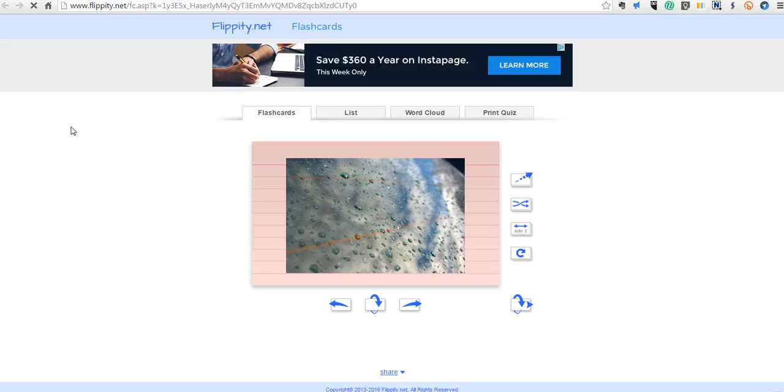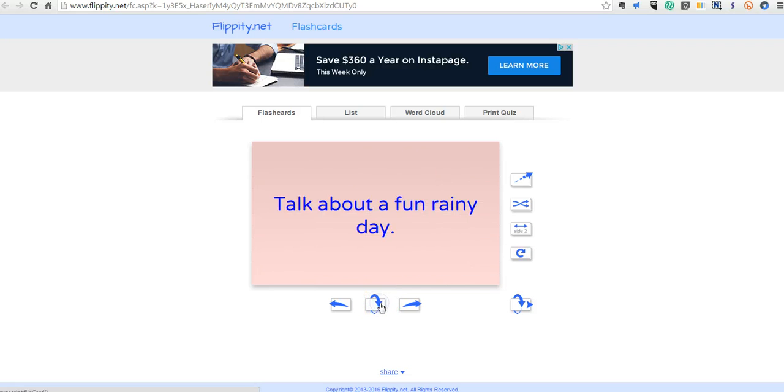And we'll see now the image appears in our flashcard. And on the back side I can say talk about a fun rainy day.